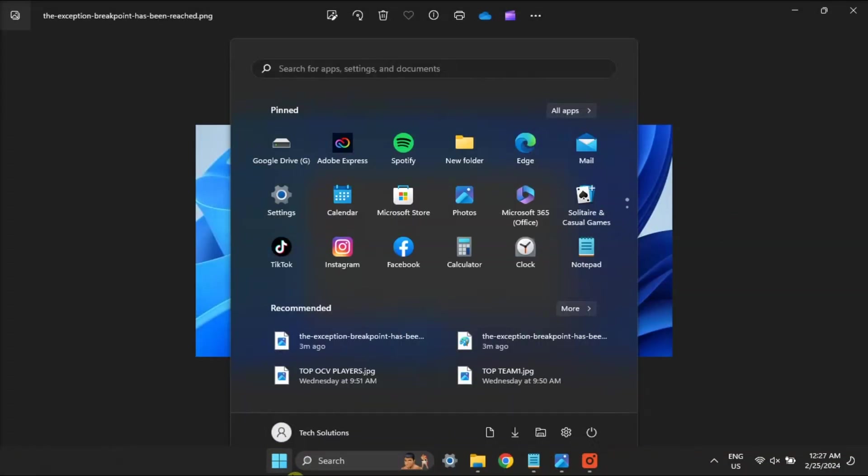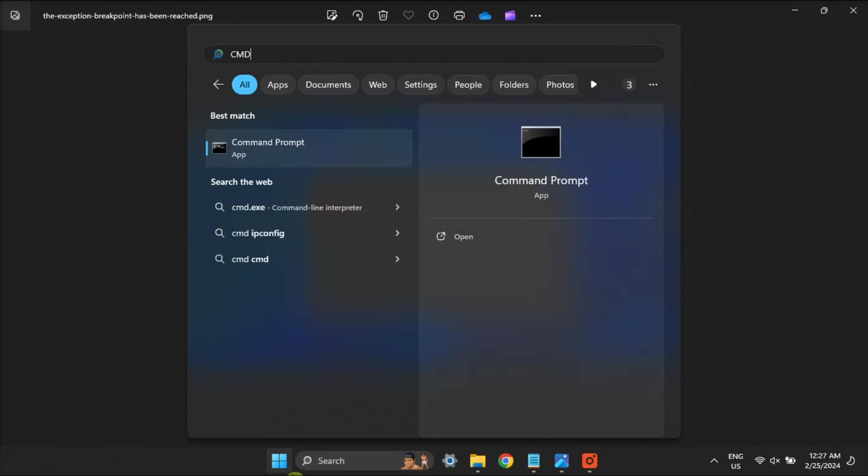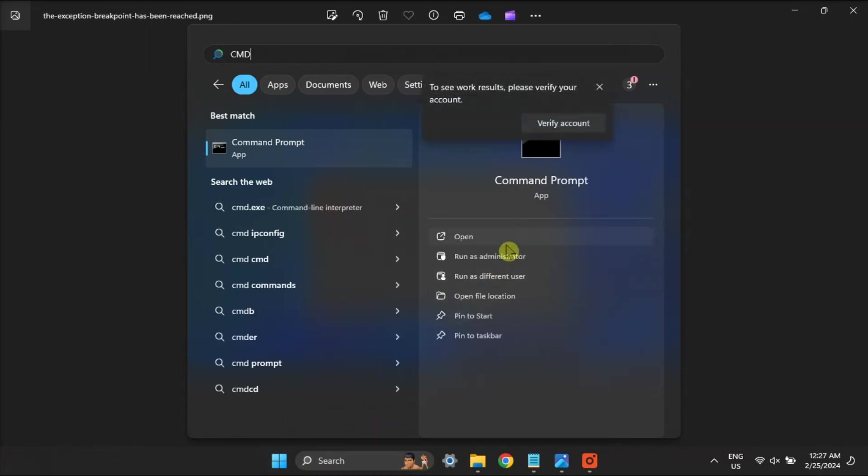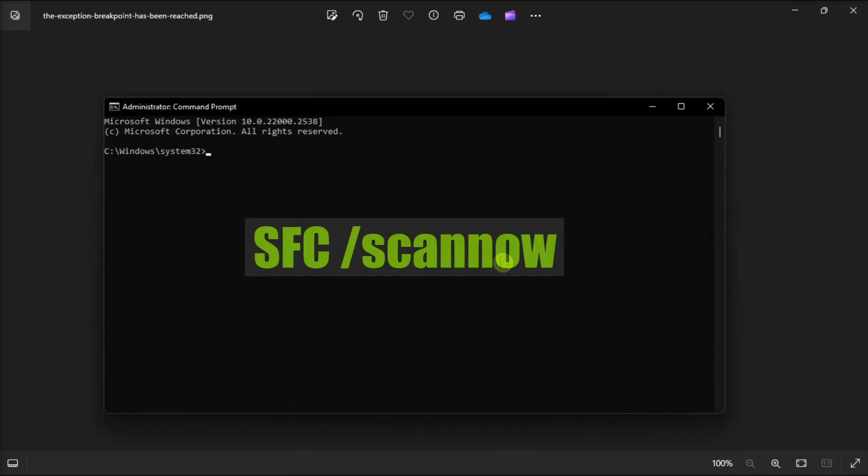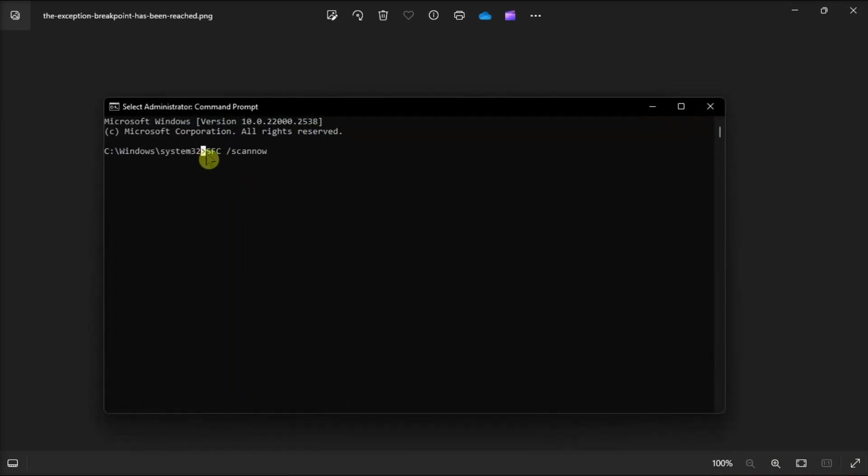Next, try running the built-in troubleshooter to repair system files by opening Command Prompt with admin rights. Type in the following command, press Enter, and as the SFC scan completes this process, you will be presented with possible outcomes.